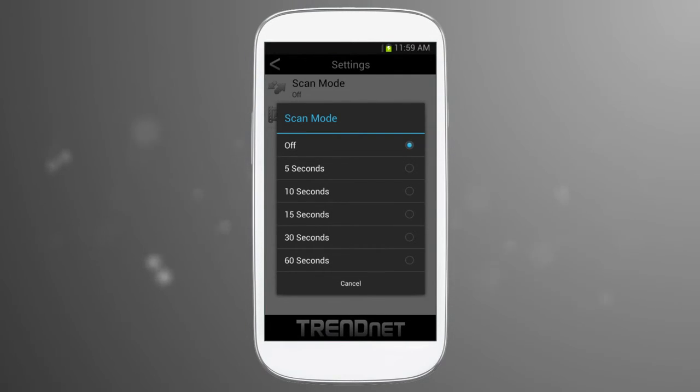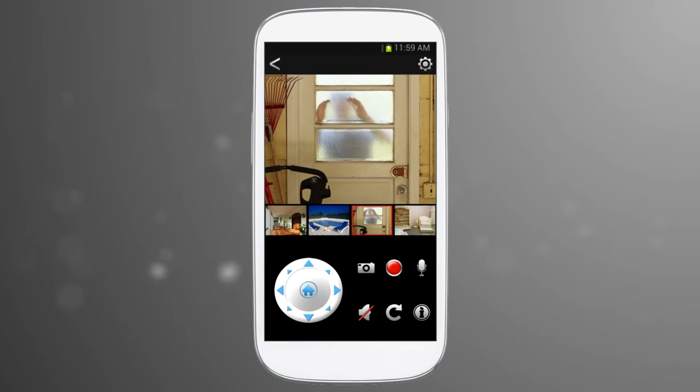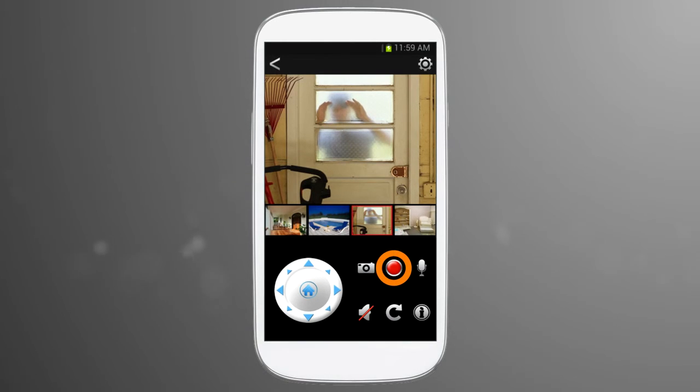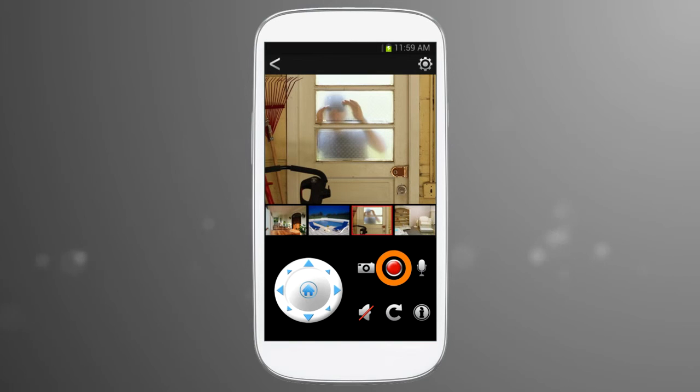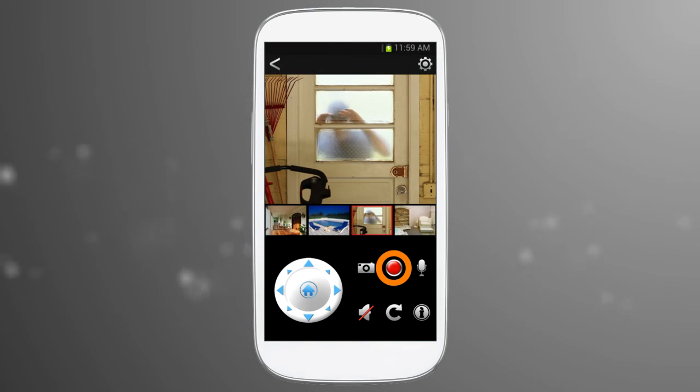The most important feature is the ability to record video to your mobile device. Press the red recording button to record video from the selected camera. Press record again to stop recording.